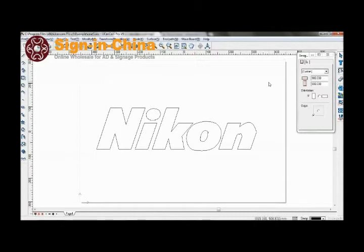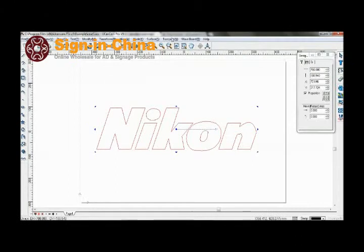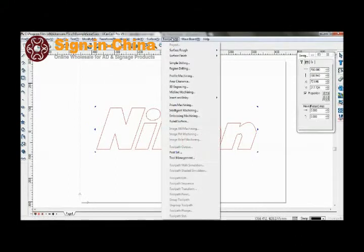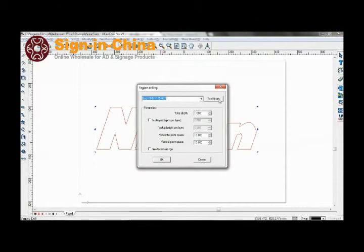Firstly, let's take a look at region drilling. Select your graphics, go to toolpath, region drilling, and select your tool.